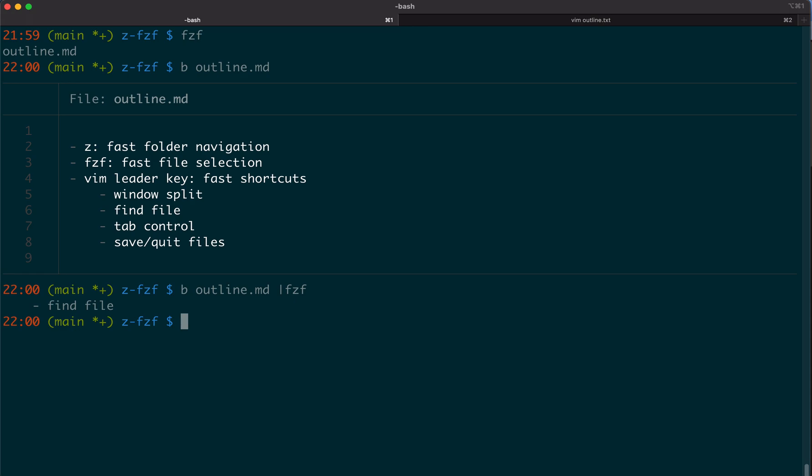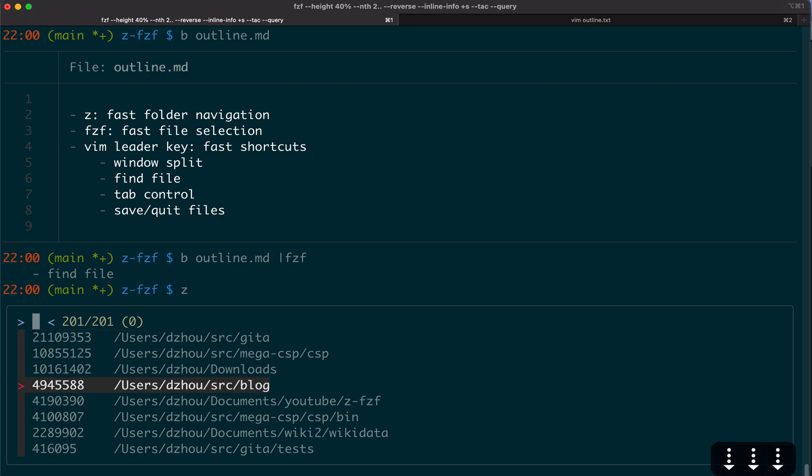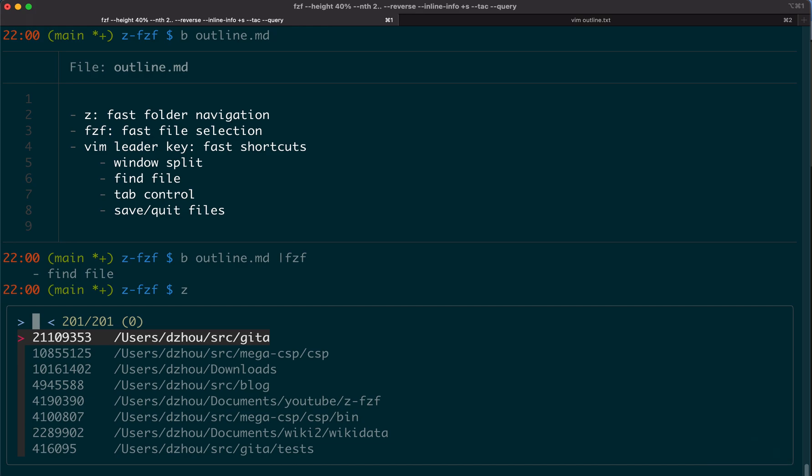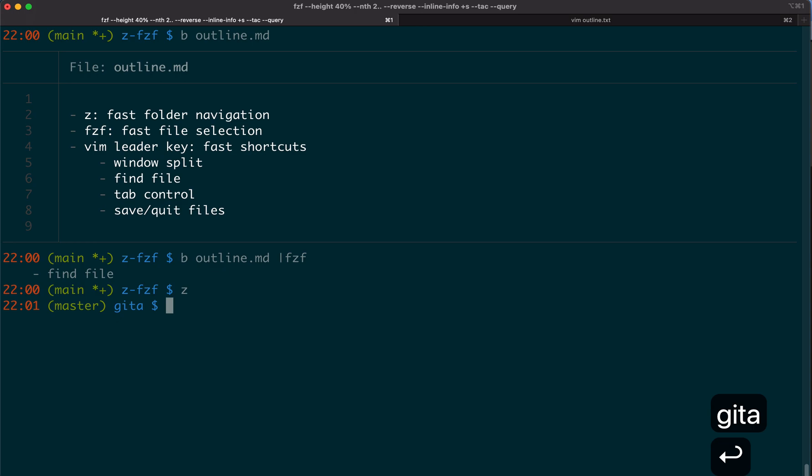I already have this hooked up. When I type z without any parameters, it actually brings up that internal database. The folders that I visit often and also that score, the matching score.